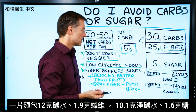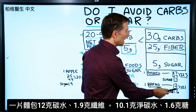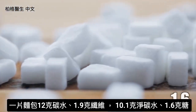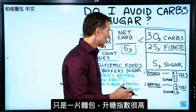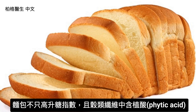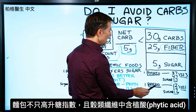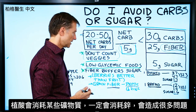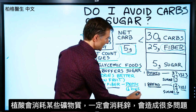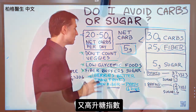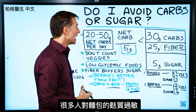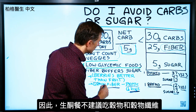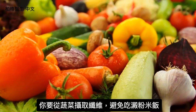Let's take bread as an example. One slice of bread has 12 grams of carbs and 1.9 grams of fiber, giving us a net carb of 10.1. Sugar is 1.6 grams — but realize we're talking about just one slice. The problem with bread is not only is it high on the glycemic index, but the specific fiber in grains has phytic acid, which depletes certain minerals — definitely zinc. So it creates a lot of problems from that alone, not to mention the glycemic effect, how fast it breaks down sugar, and the gluten content, which many people are sensitive to. On a keto plan, we don't recommend grain or grain fiber. You want to get your fiber from vegetables, not starches or rice.